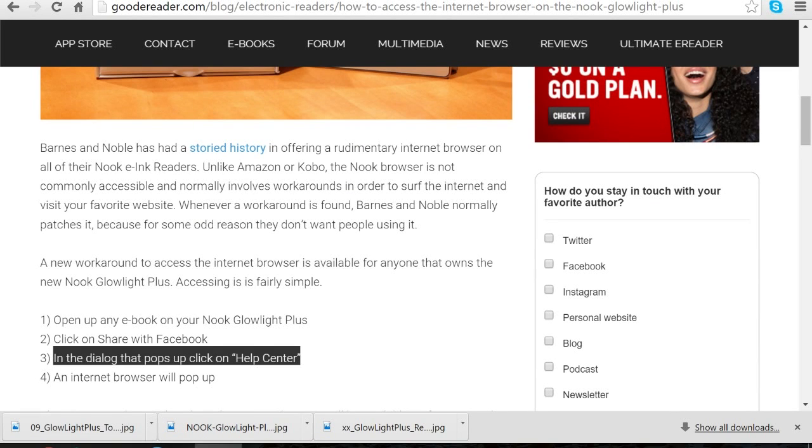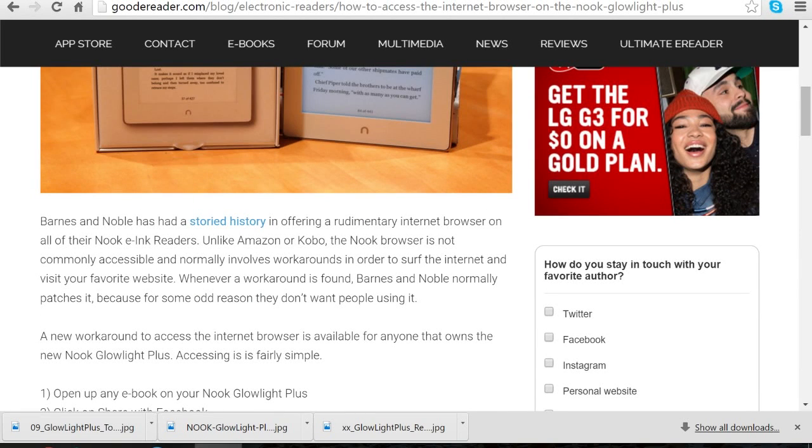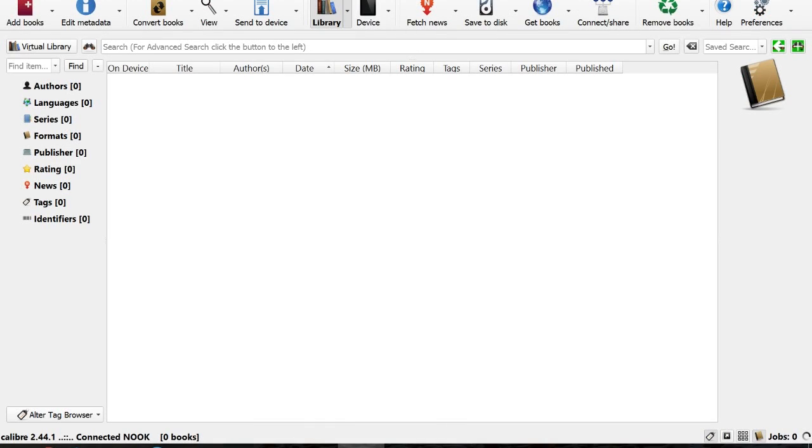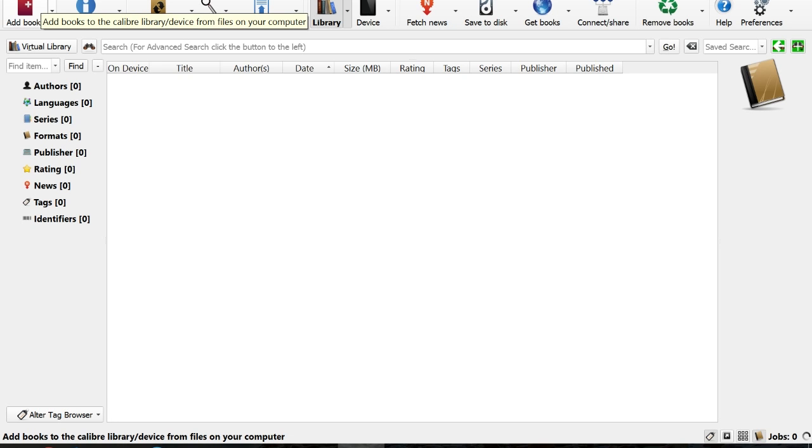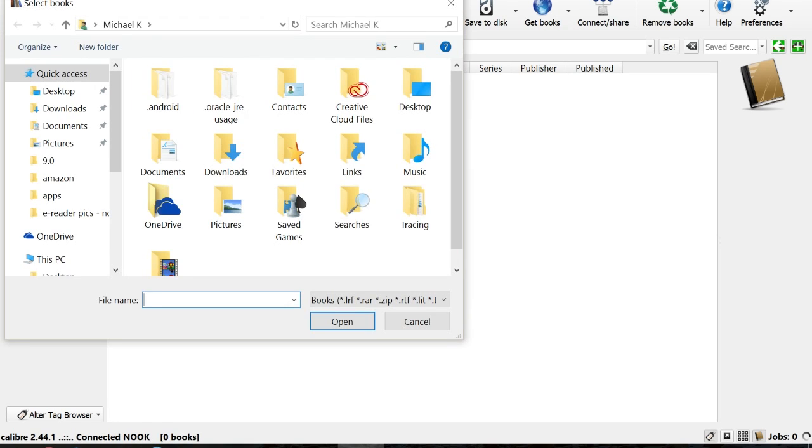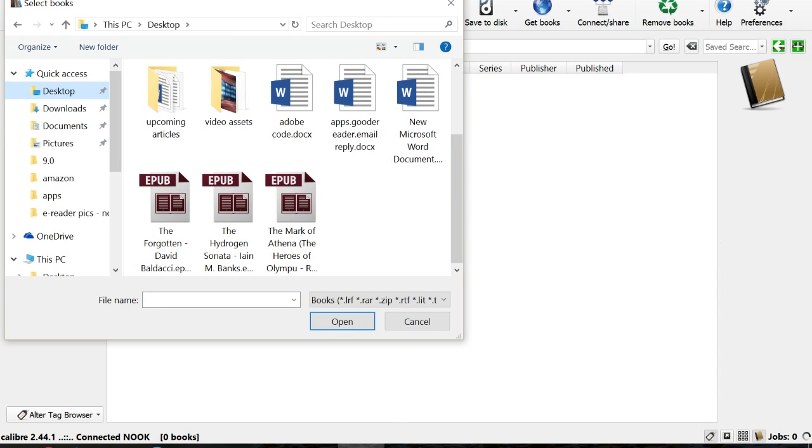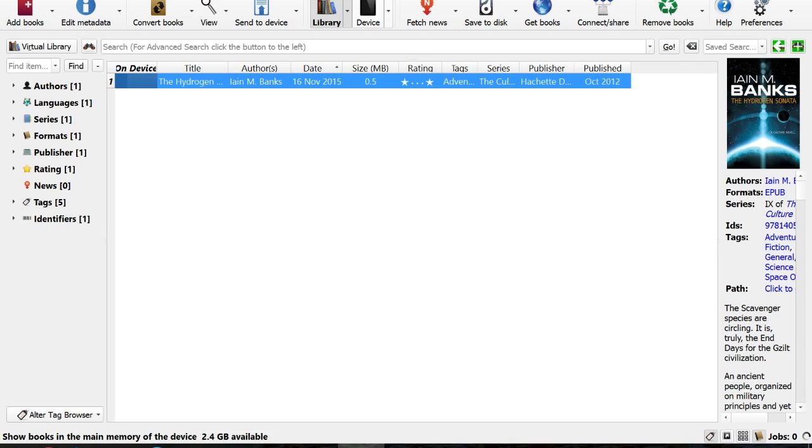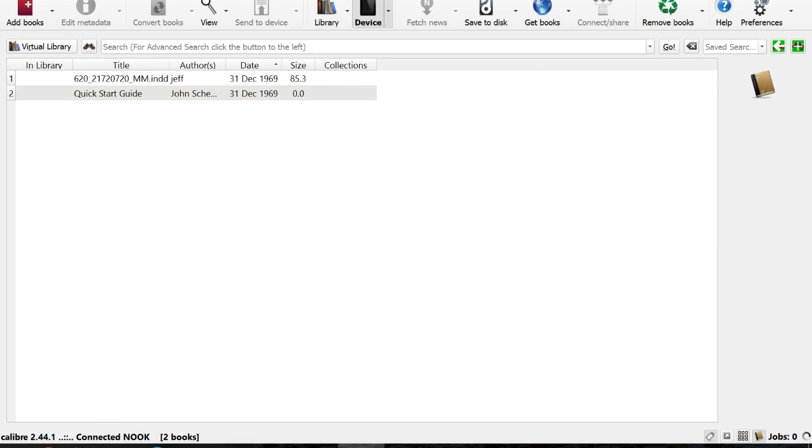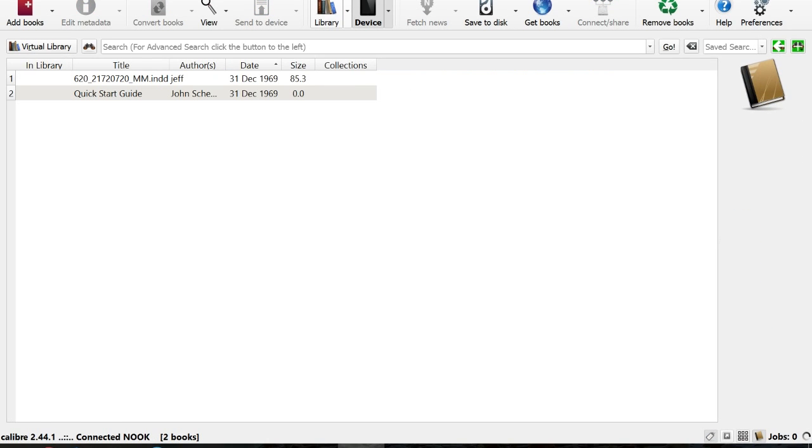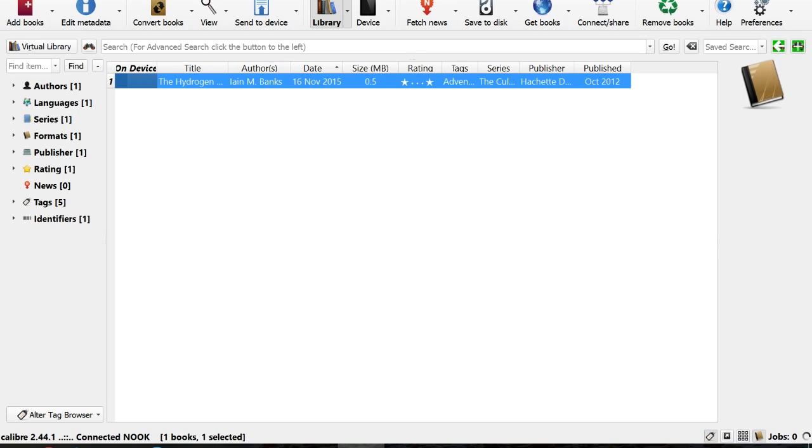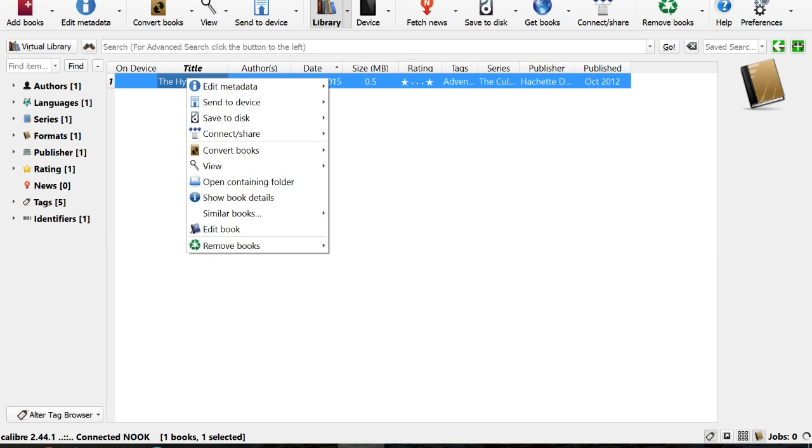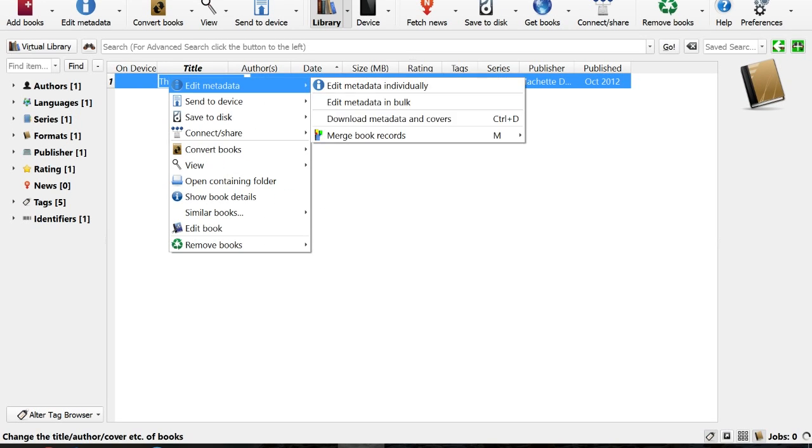So Calibre is a free download. I really like this program because it gives you tremendous flexibility and being able to really just edit books. Here we have The Hydrogen Sonata by Iain M. Banks. The Nook is registered by Calibre. So what does Calibre do?